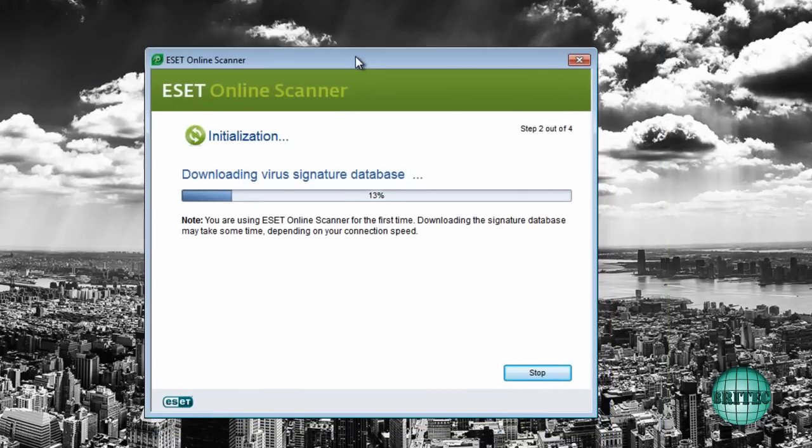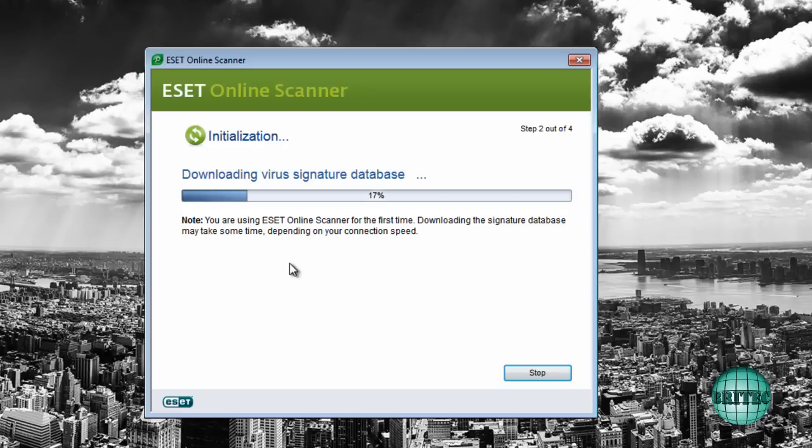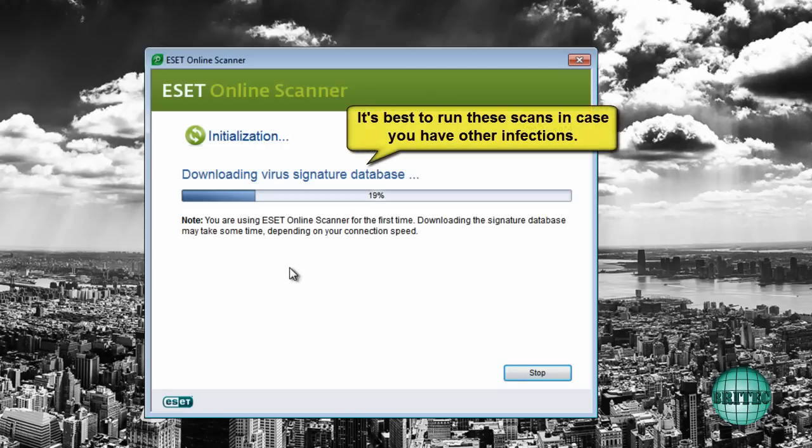And what I suggest you do is let this download the actual definitions and run a full scan with this program and make sure your system is up and running.